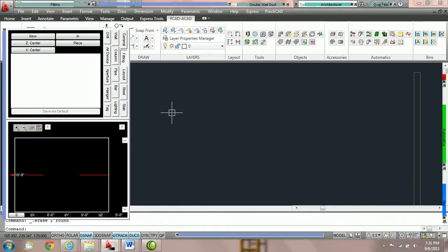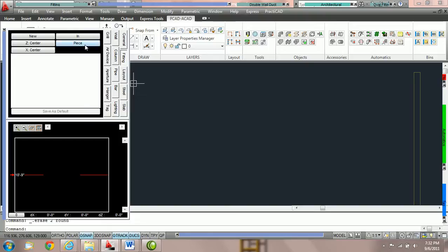How to use the different routing methods inside PractiCAD. PractiCAD offers a variety of routing methods that we can toggle through while we're drawing our duct. The routing methods are listed in the fitting parameter box. You can see we have piece, exact, up, down, single, and smart.